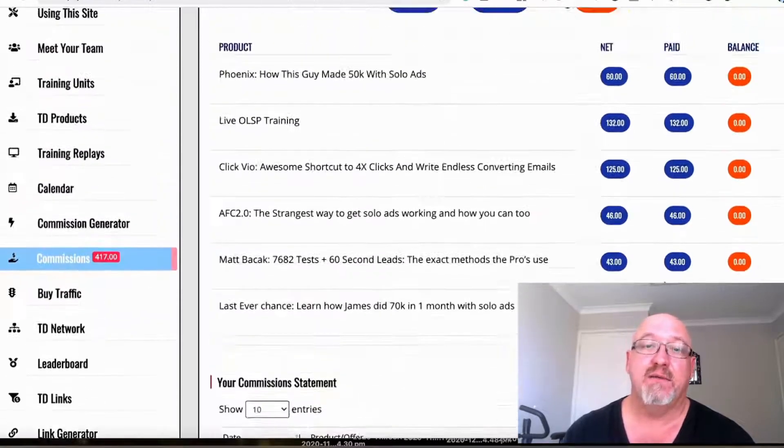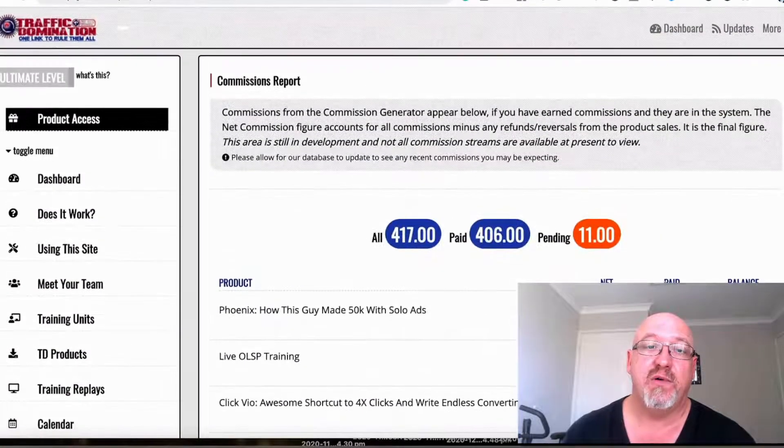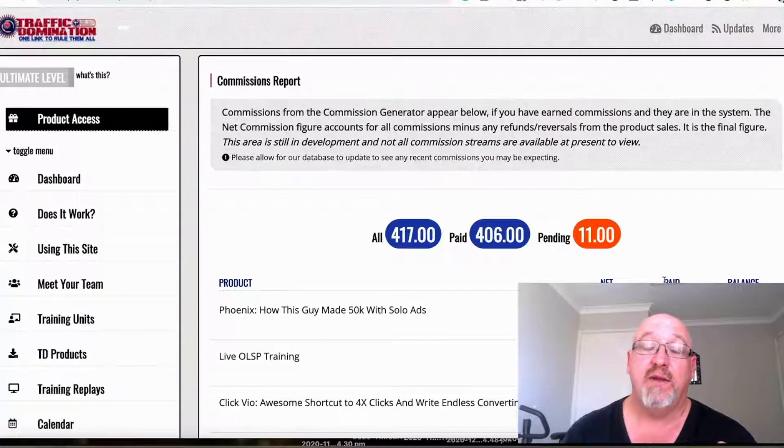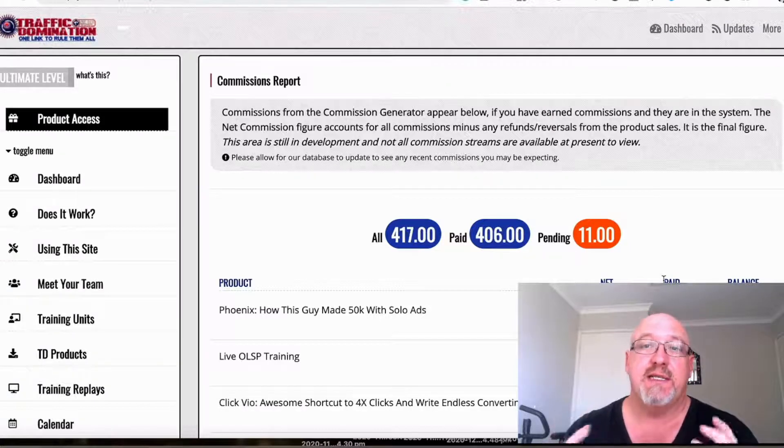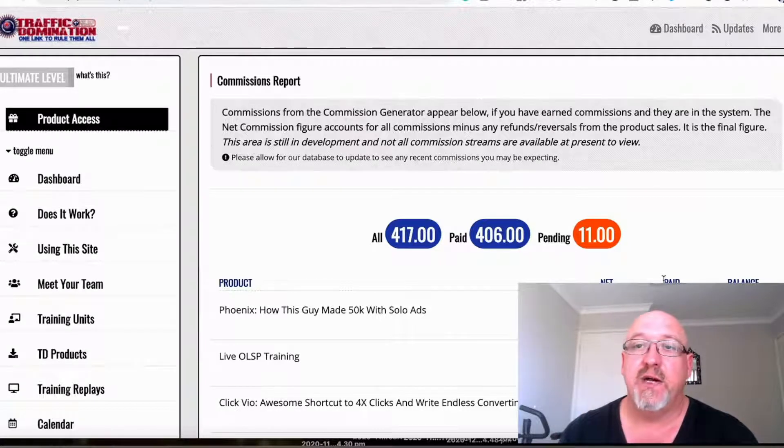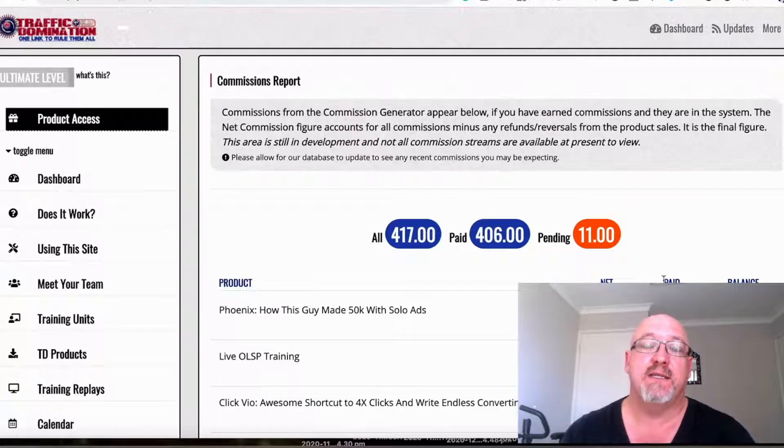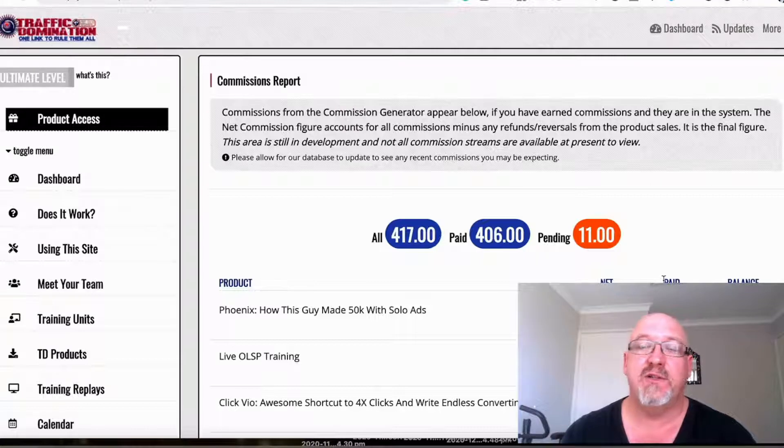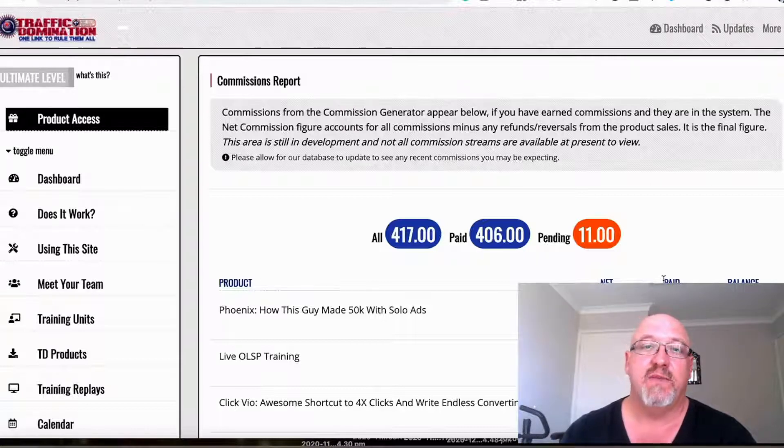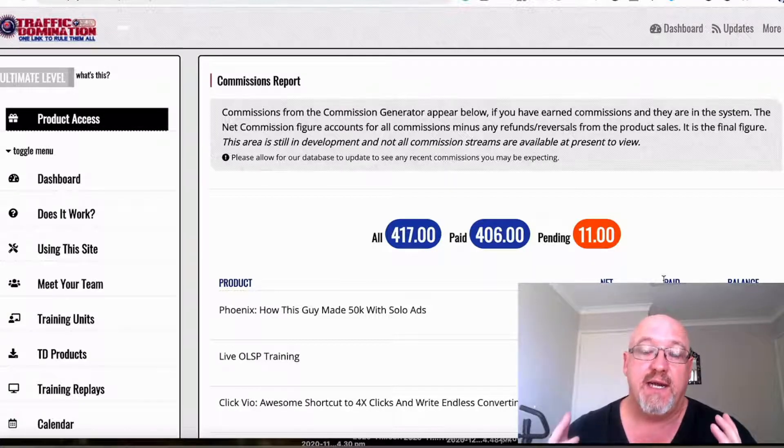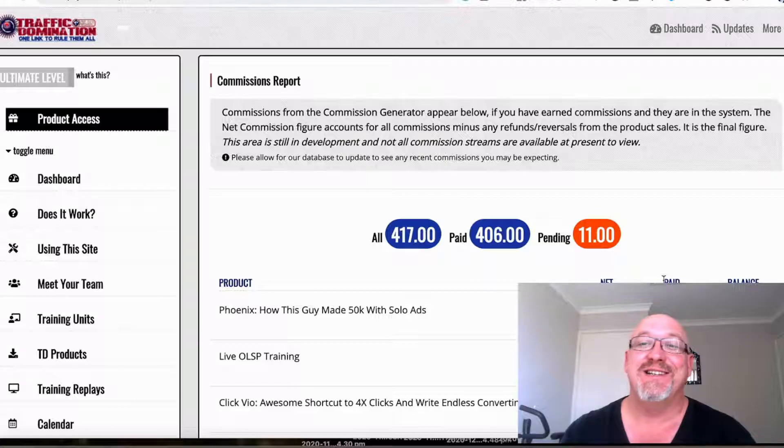That's it, just a quick case study on this OLSP system and the Traffic Domination Facebook group. I'll see you guys in the next video. Cheers.